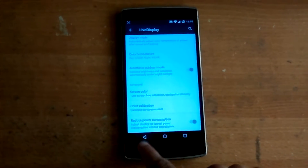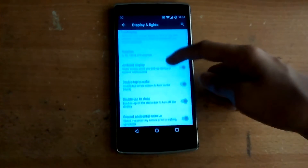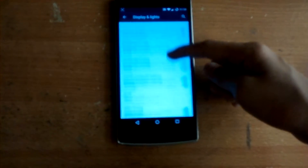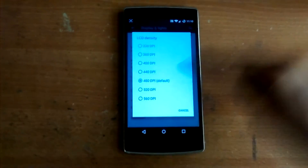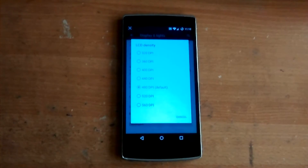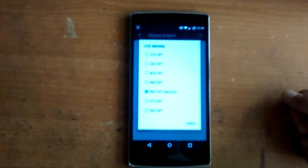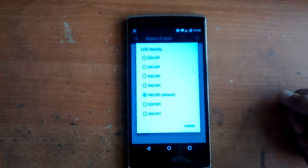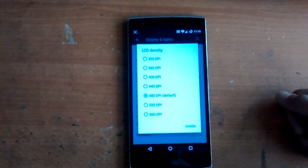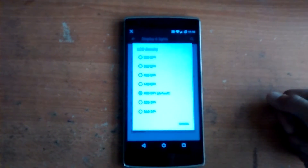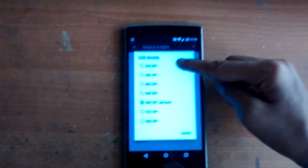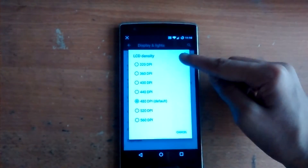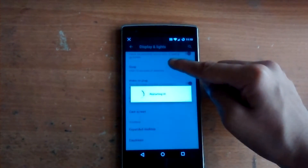The next feature is a pretty cool one called LCD Density. In the same Display and Lights menu, there's an option called LCD Density where you can choose from many DPI values — ranging from 320 DPI up to 560 DPI. 480 DPI is set as the default, which is the exact text-to-screen ratio.